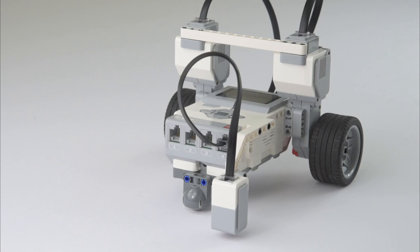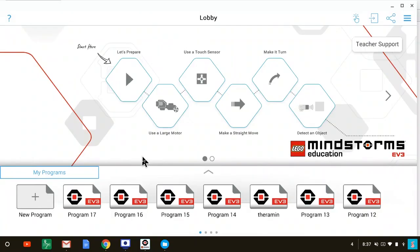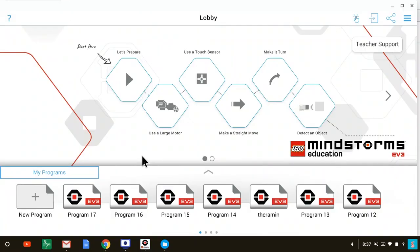After you've attached your color sensor to your robot, we'll start programming it. Okay, let's get started. First, we'll make our robot drive forward in a straight line towards the black line. Let's start coding.